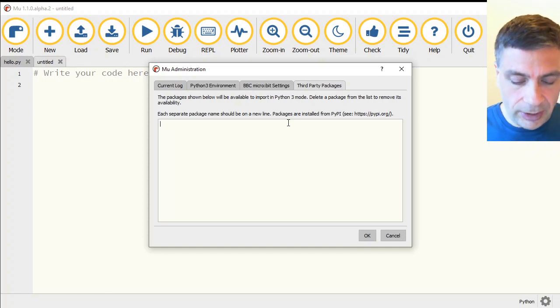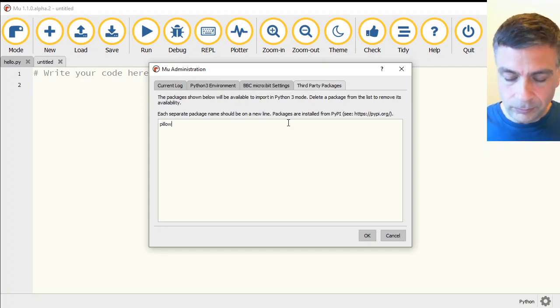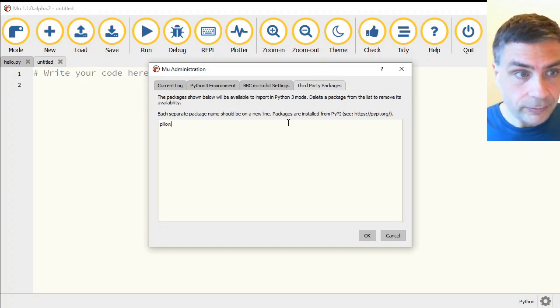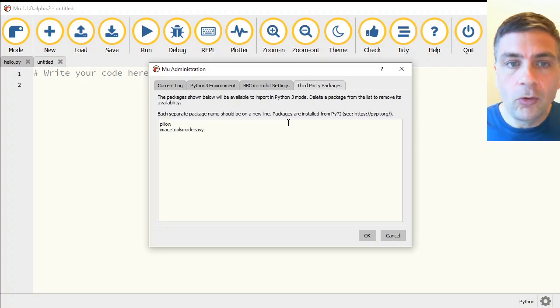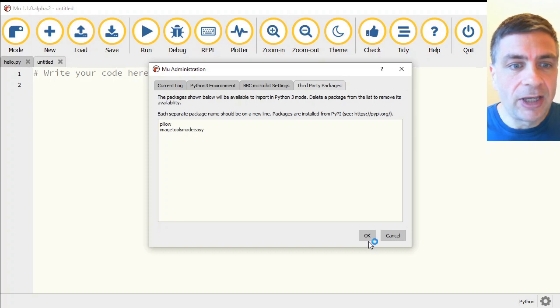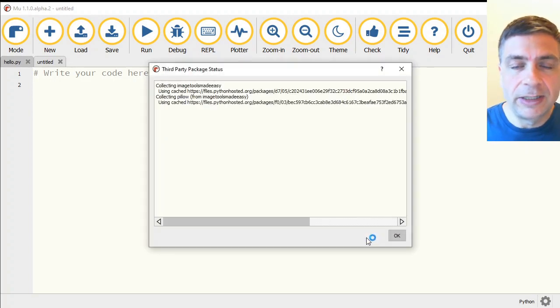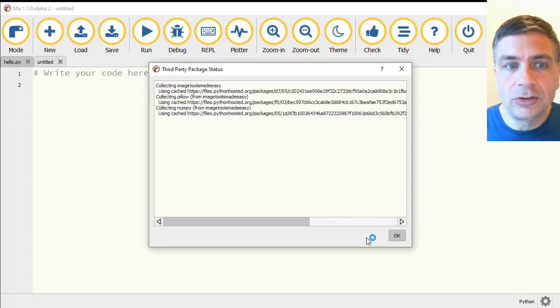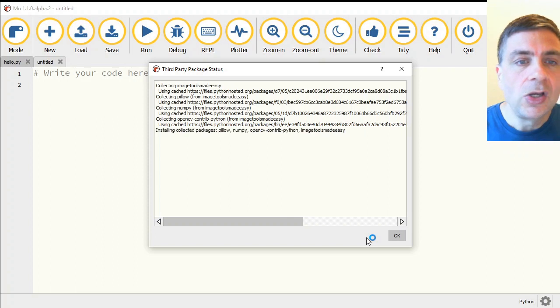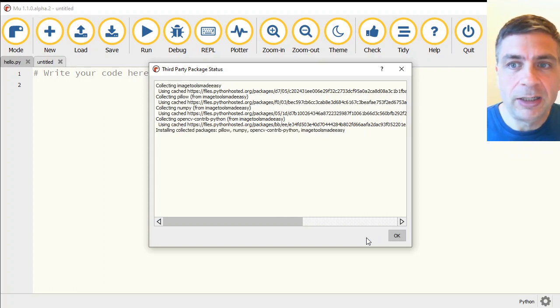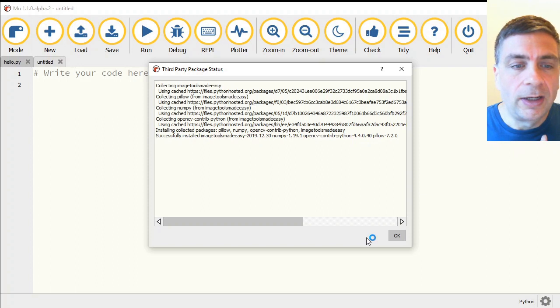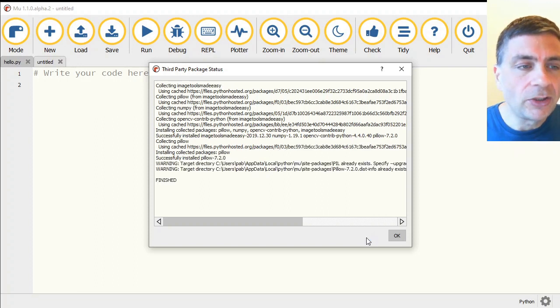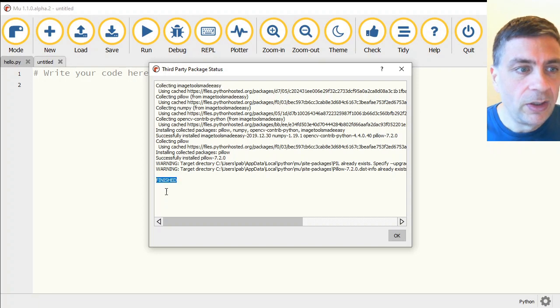So inside here, we are going to say we want pillow, as in the thing you rest your head on at night, and imagetoolsmadeeasy, all one word, no spaces. Click the OK button and it'll go off to the internet to get those things. Do not dismiss this box yet. Keep this box open until the word finished appears, and then you are OK to close it. Alright, there's the word finished there.